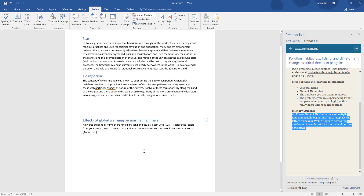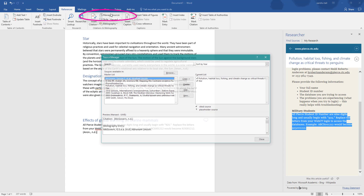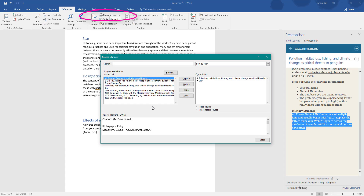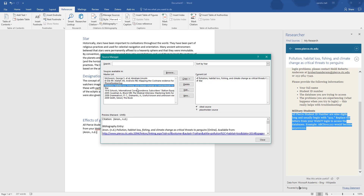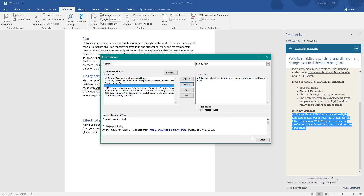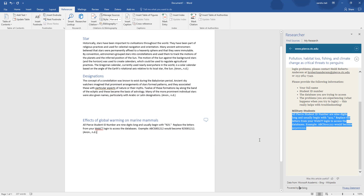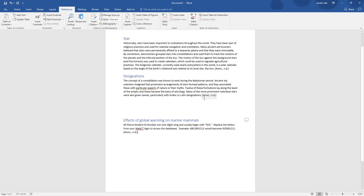Just to let you know — when you add citations and references via Researcher, they are automatically added to the References tab under Manage Sources. You can see 'Pollution Loss' has been added. They're stored for you automatically, which is a really powerful option. If you don't want them, you can always delete them and close.